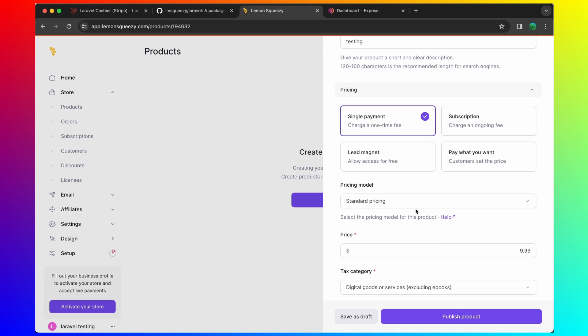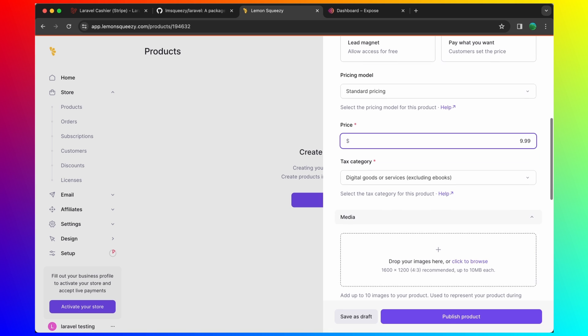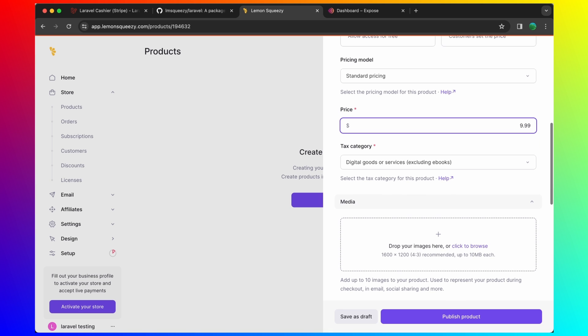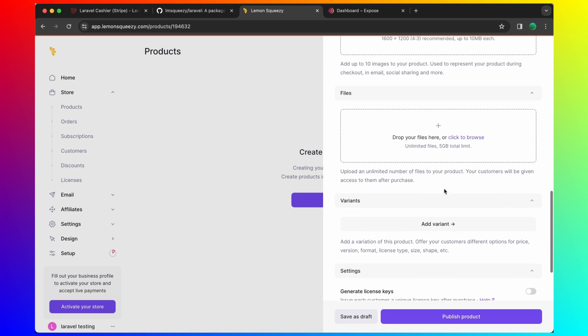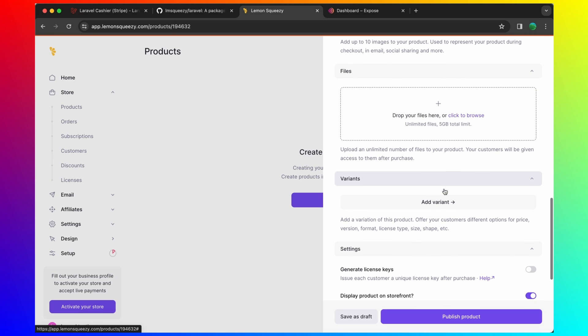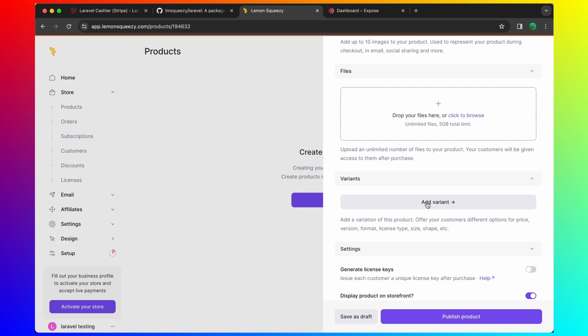We need this variant here. So this, we need the variant ID. Let's add the variant. Variant name default. Description just test. Single payment.